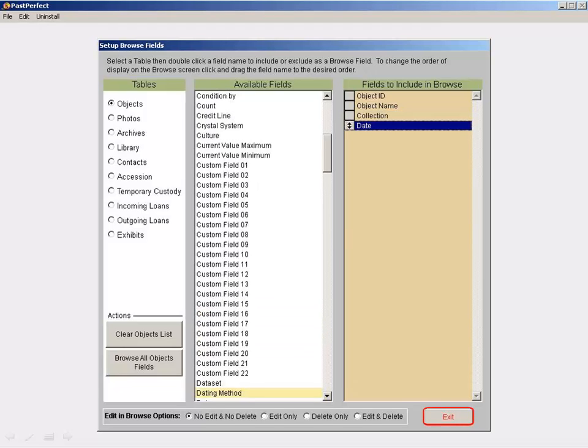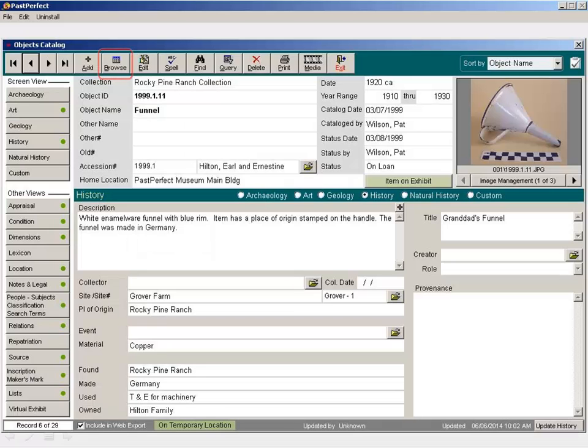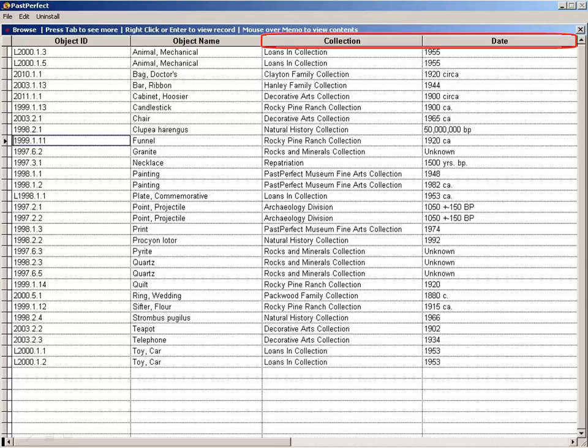Once you've added your fields, exit this screen so you're back at the main menu. Go back into Objects. Click Browse. There are now additional columns for Collection and Date.